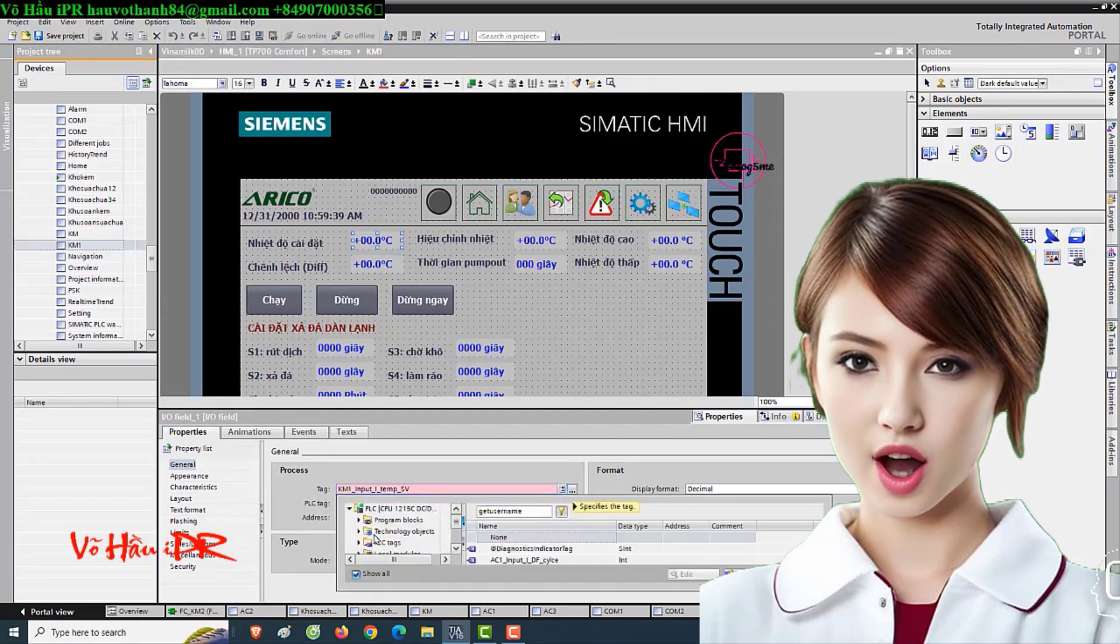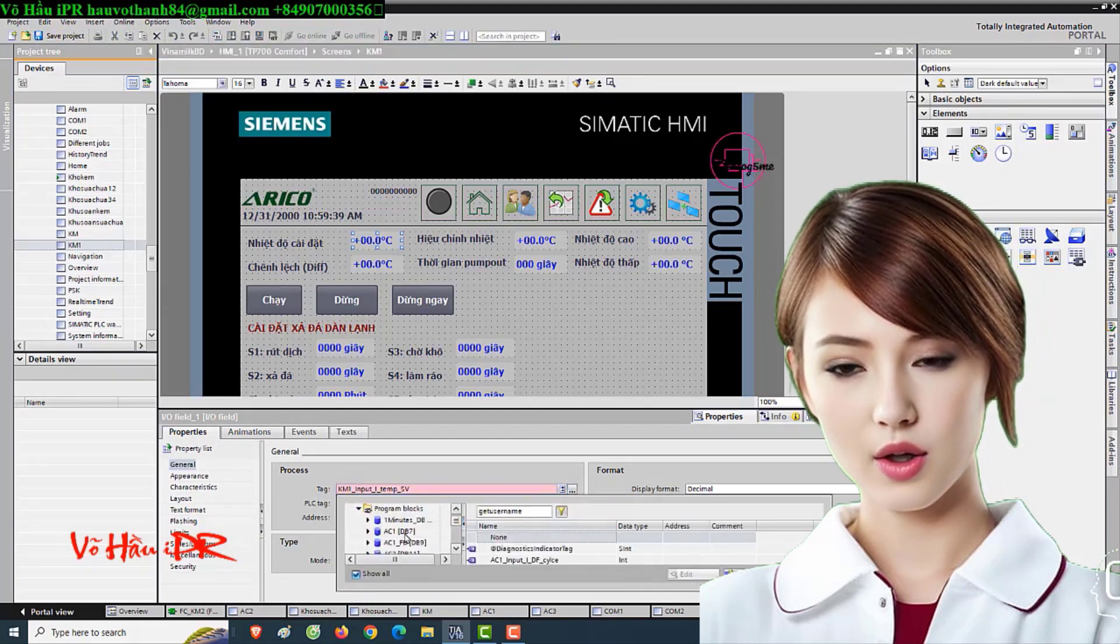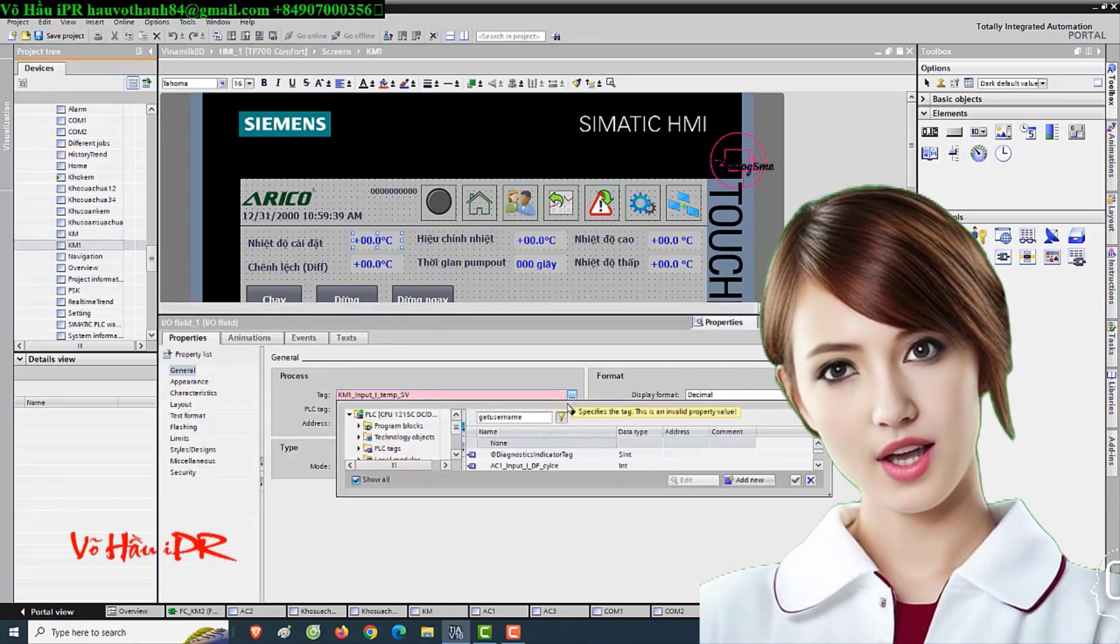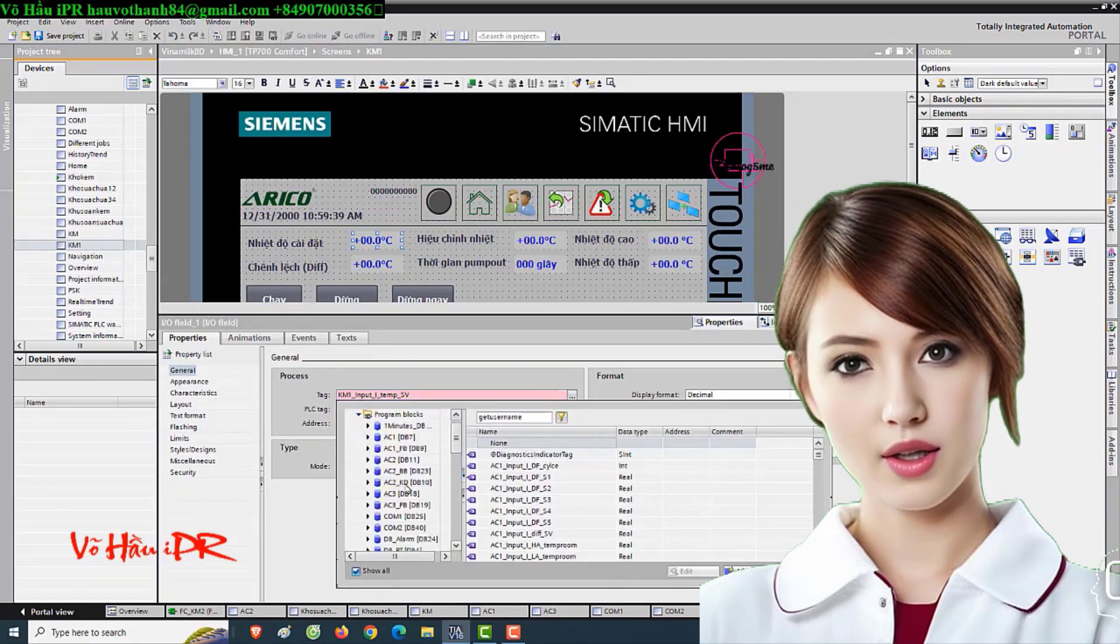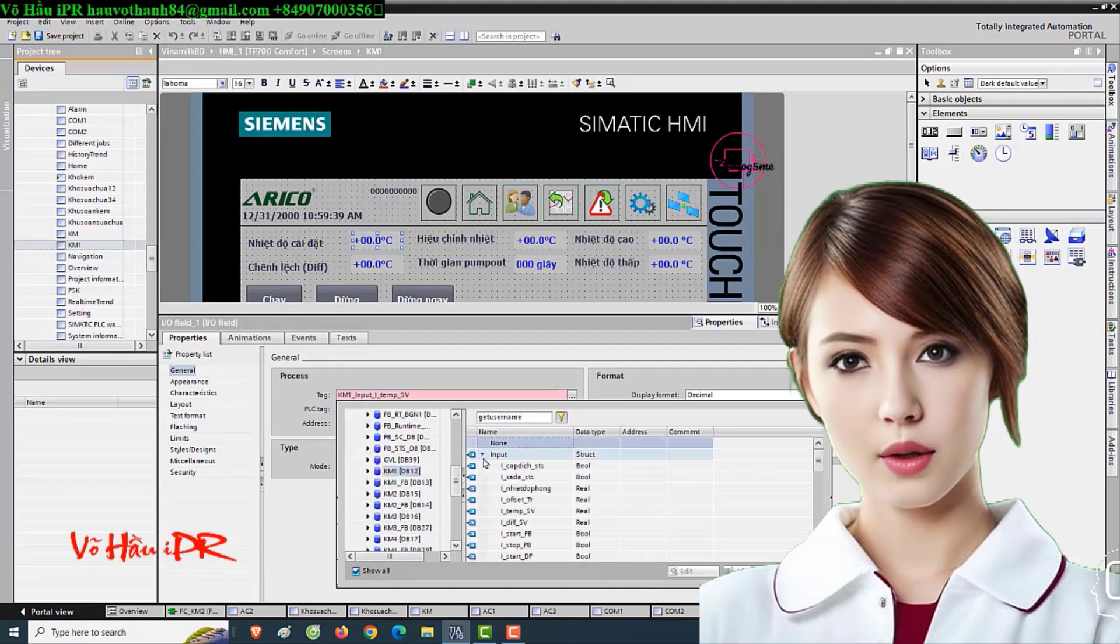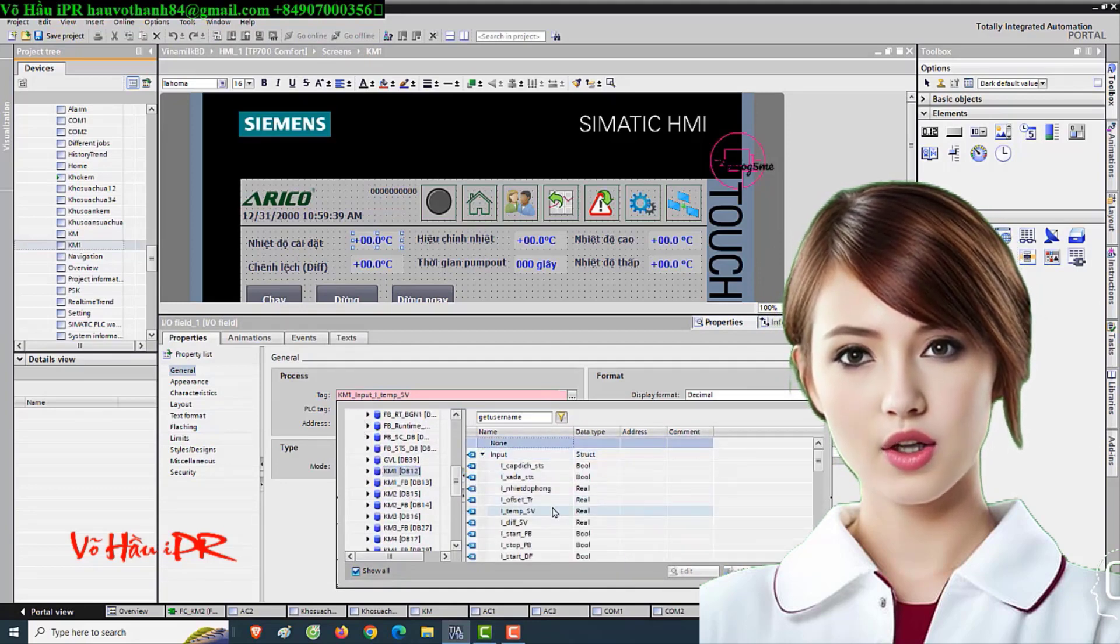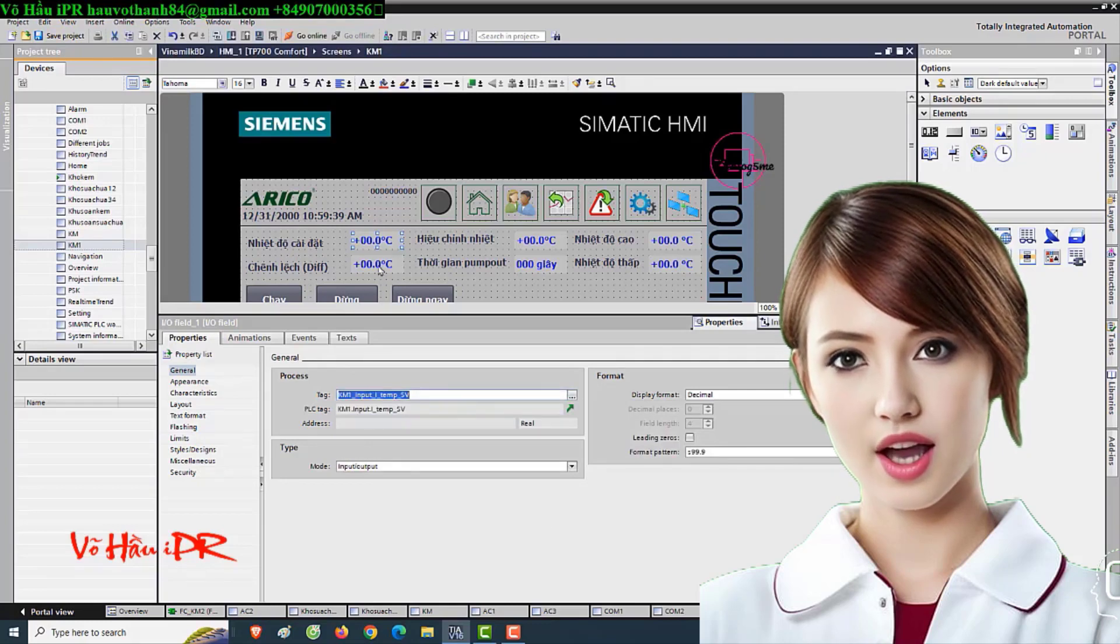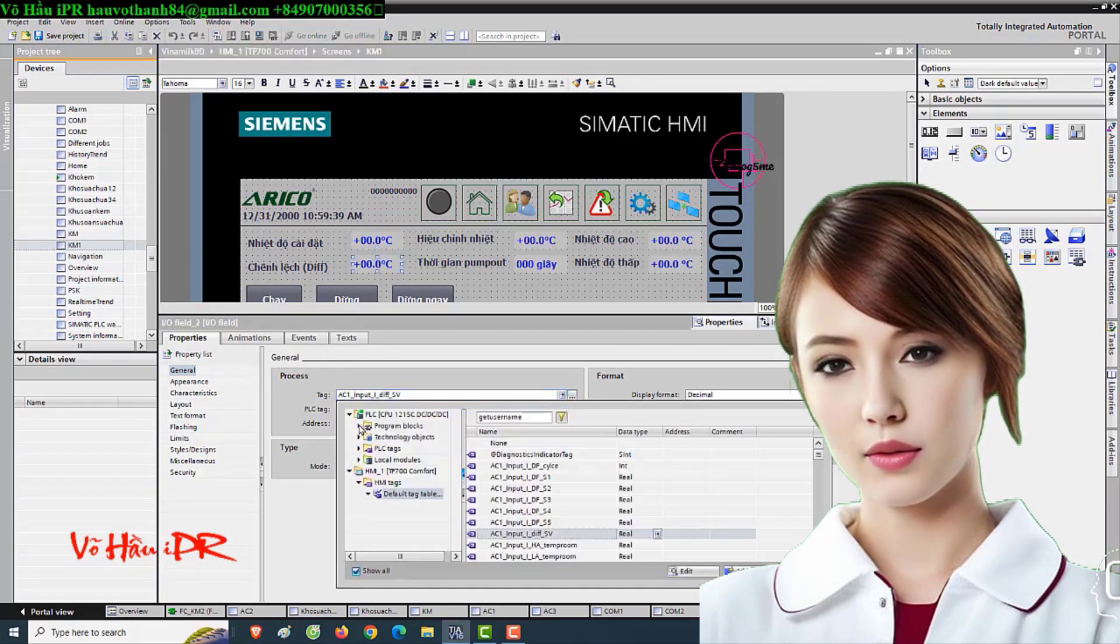By subscribing to our channel, you'll gain access to exclusive content designed to keep you up-to-date with the latest trends and advancements in electrical instrument and automation control. Don't miss out on this opportunity to enhance your skills and stay ahead of the competition. Hit that subscribe button now.